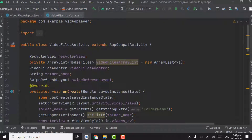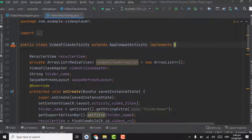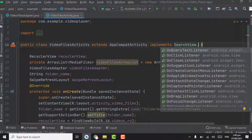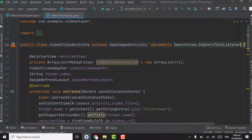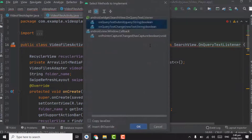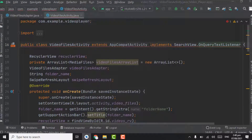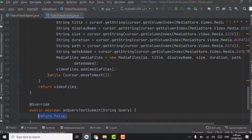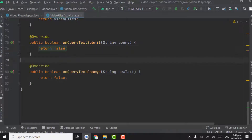Now in VideoFilesActivity, we have to implement SearchView.OnQueryTextListener. Point on this line, press Alt+Enter, and click Implement Methods. Click OK. We have implemented the methods.